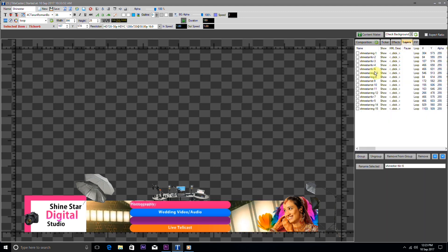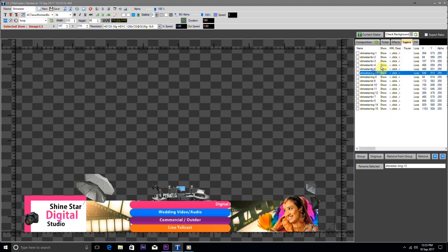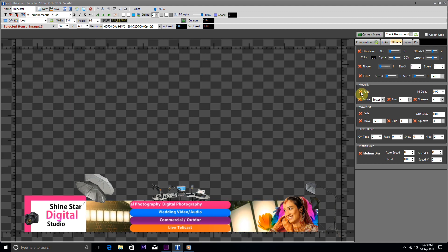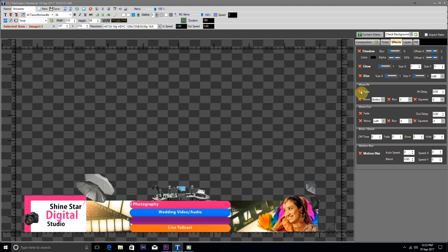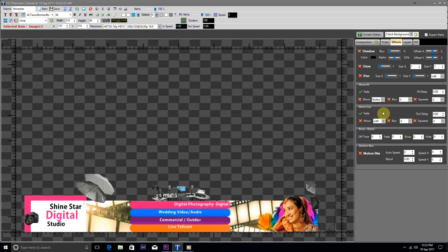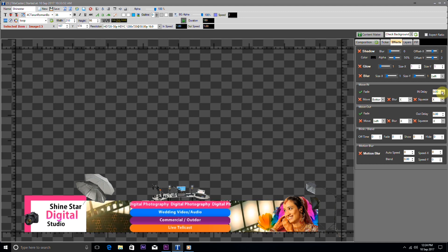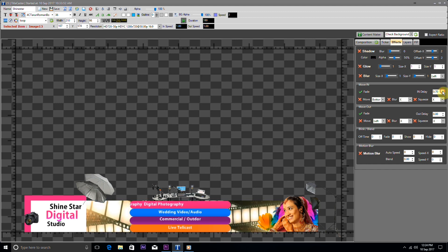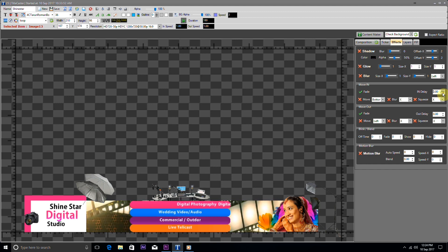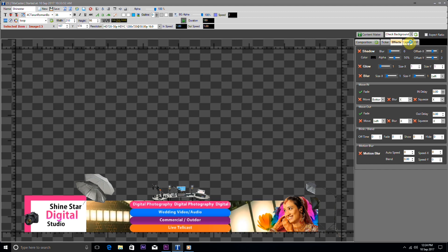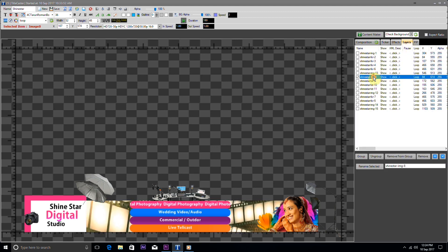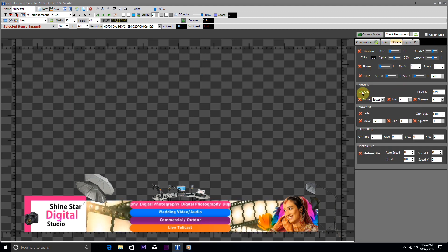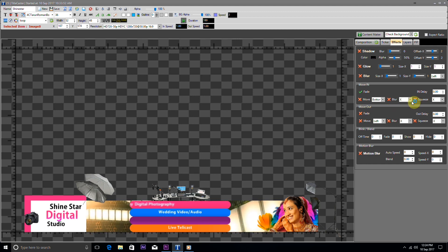Again, for the next layer we will provide the same properties as we have provided for the previous layer. Once again, for the next two layers we will provide the same properties as provided for the previous layer.